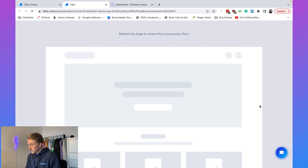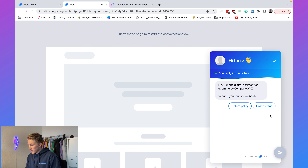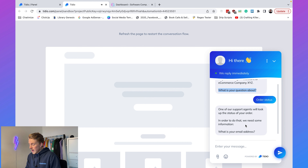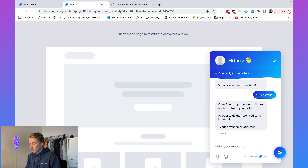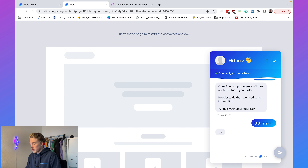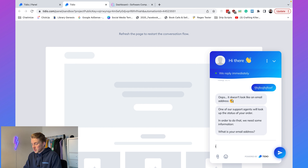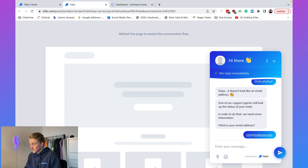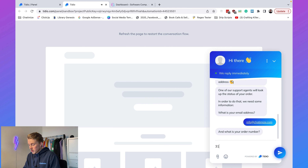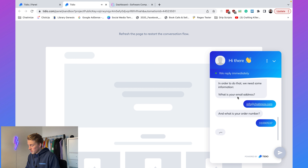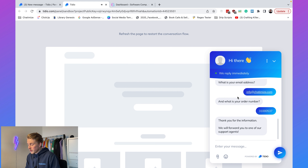If we refresh the page and choose 'Order Status,' it asks for our email address. If I type in some gibberish it automatically recognizes that and says 'Oops, it doesn't look like an email address,' then asks again. I fill in my real email address. Then it asks for my order number — I fill in a random number. It says 'Thank you for the information. We will forward you to one of our support agents.'